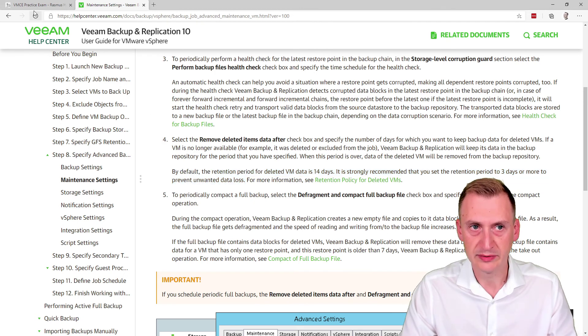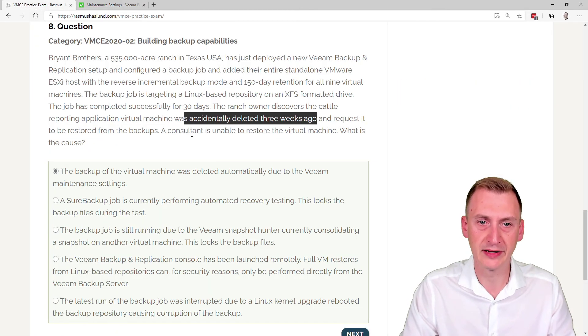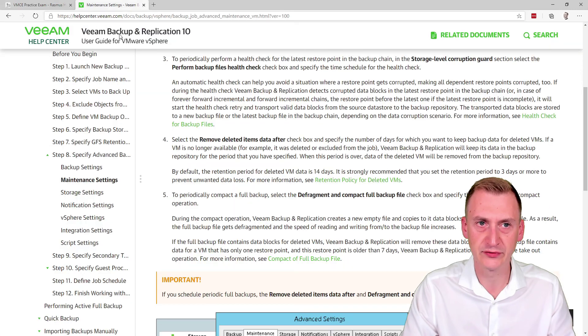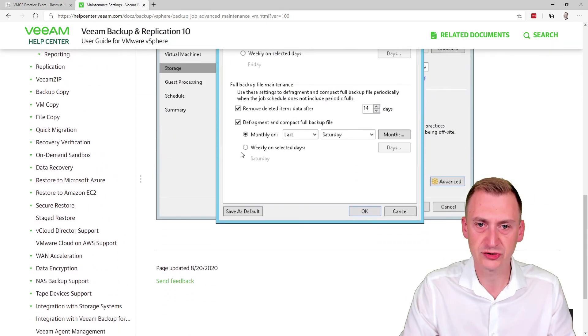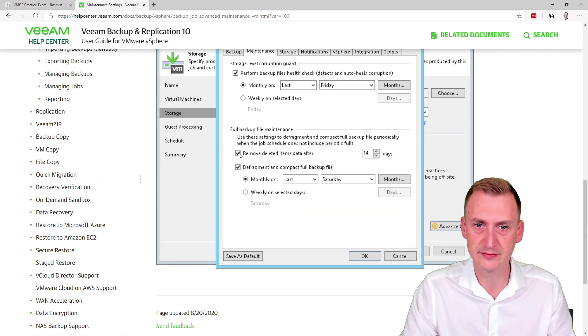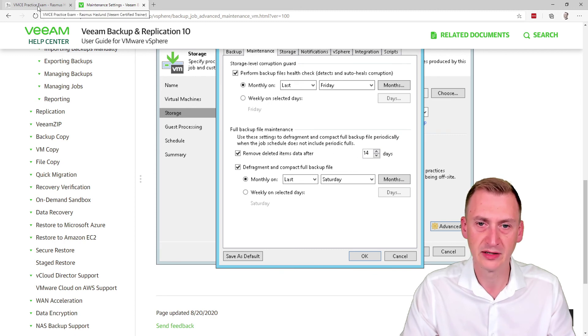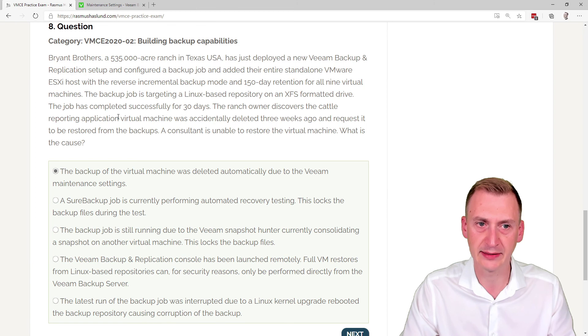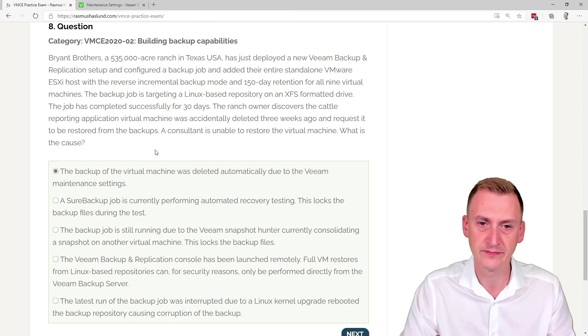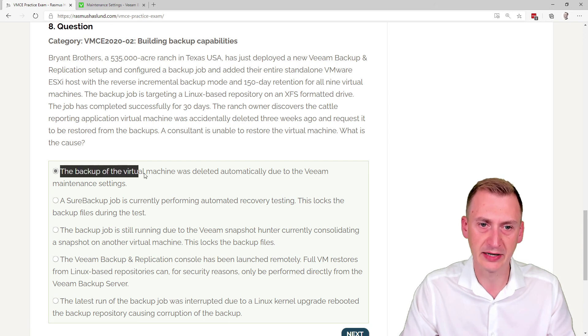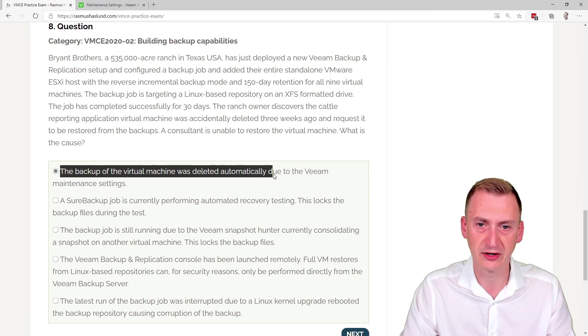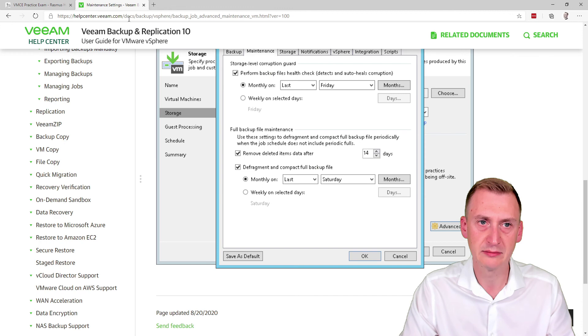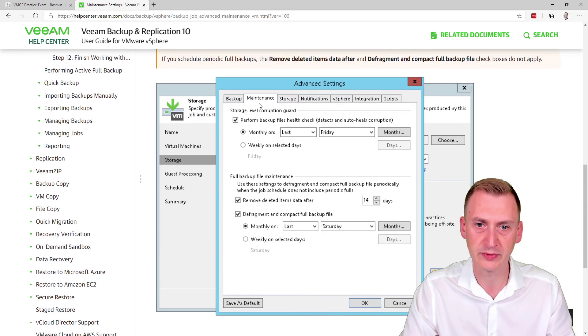So the problem here, not to put the blame on anyone, the issue here is that, first of all, this checkbox is set. It kind of makes sense to a certain degree to clean up after some time. But secondly, the application was down for three weeks and nobody noticed this. And then they wanted to restore. So in summary here, backup virtual machine was deleted automatically because of the maintenance settings like what we have right here.